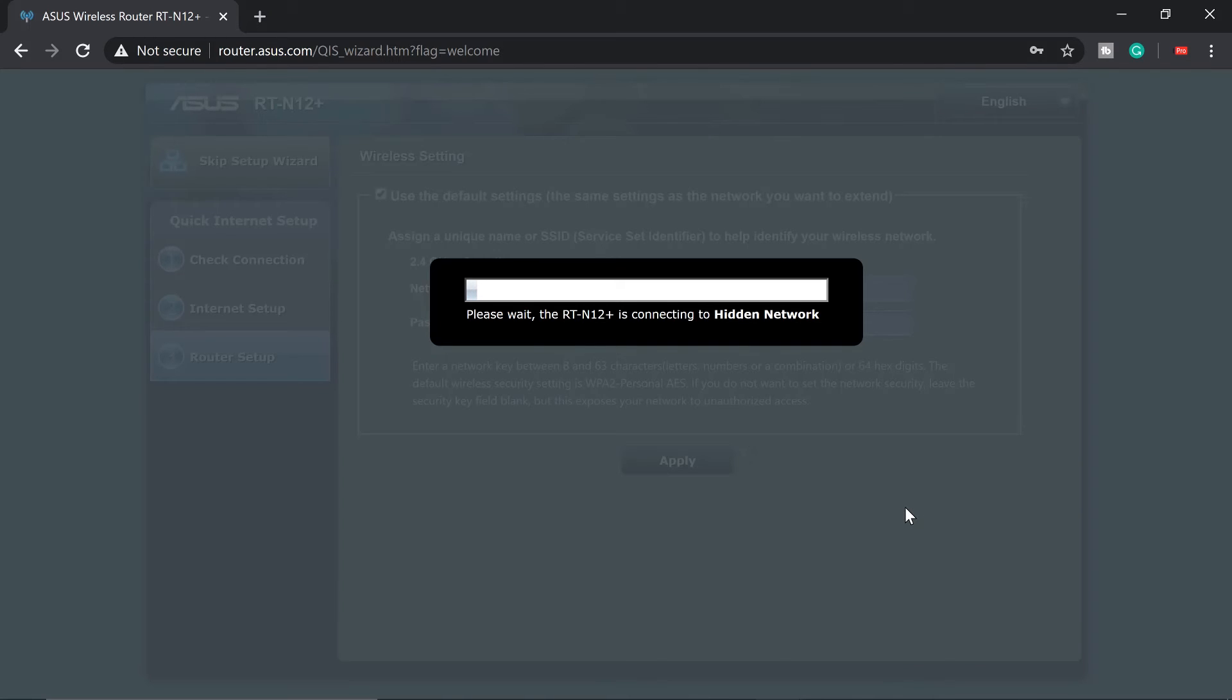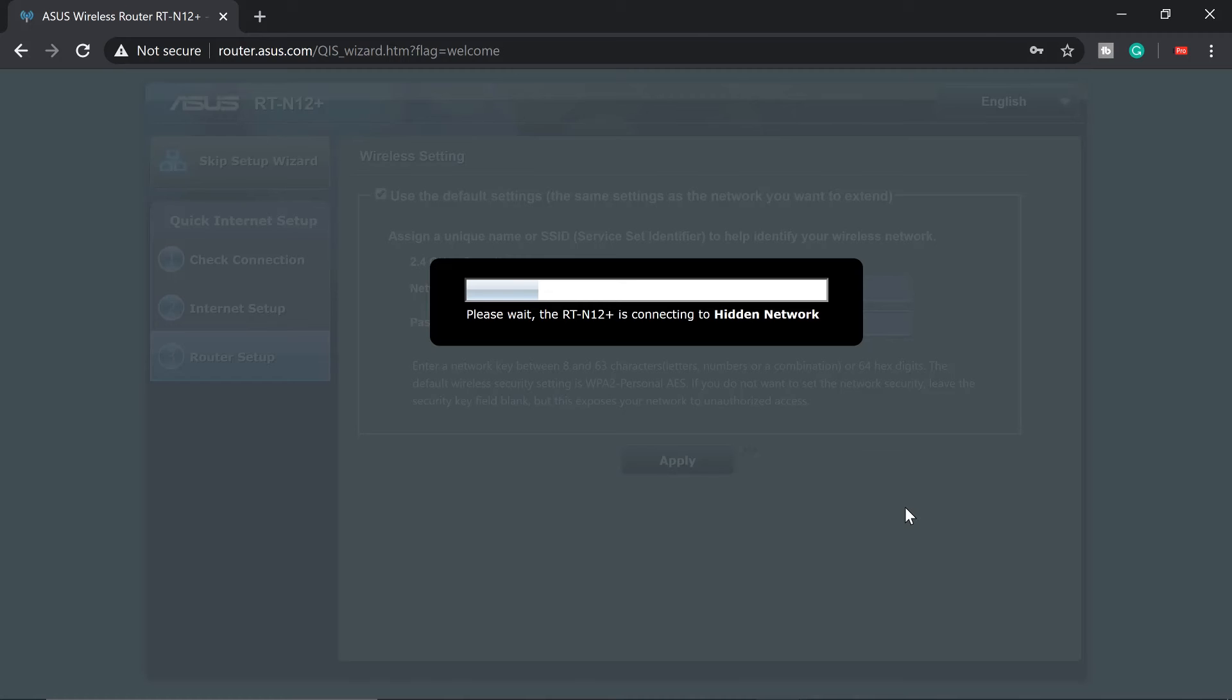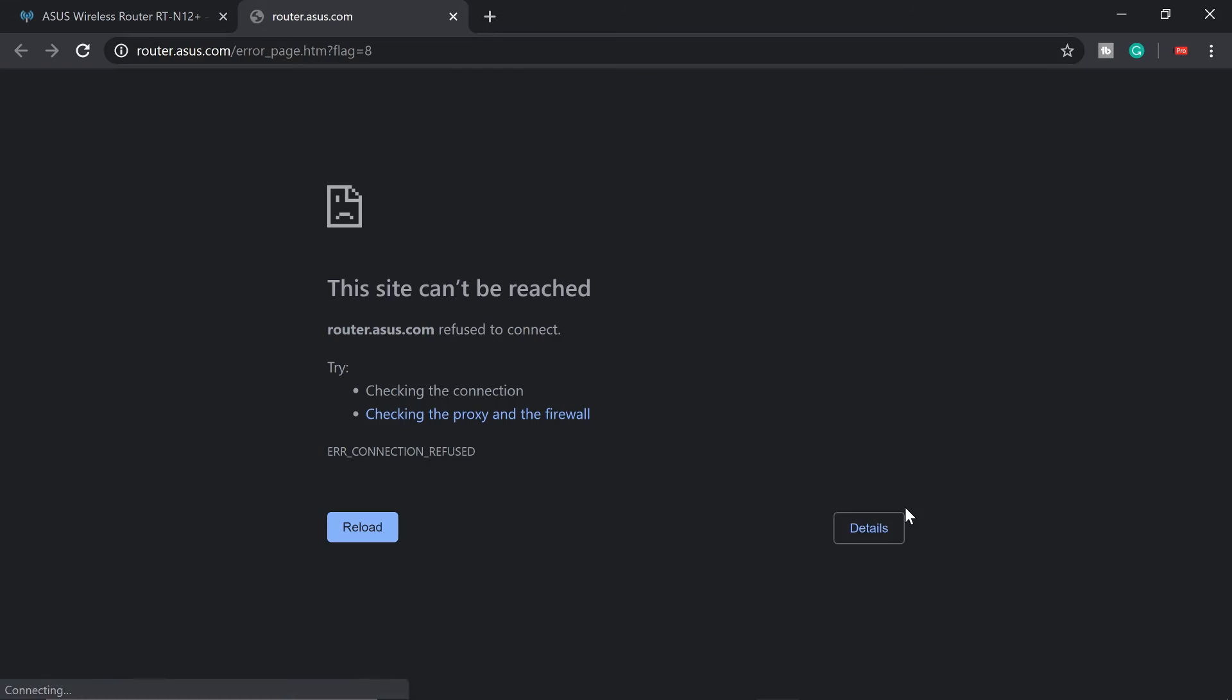And please wait, the RT12 is connecting to the hidden network. Now what's going to happen here is we might lose connection. So we're going to wait for about 30 to one minute, probably. Okay, it's done. So we'll not be able to connect to this or to that Wi-Fi router will be disconnected.